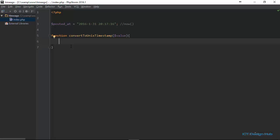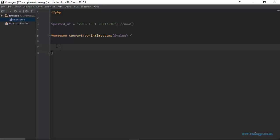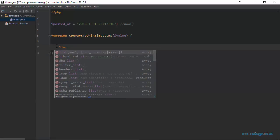The mktime() function takes parameters for the day and the month as well. In order to get all this information, we need to explode the value from the posted_at variable and derive these values from the resulting array. We're going to use PHP's list() construct to achieve this. The list() construct allows us to assign values to variables as if they were arrays, so we can assign values to more than one variable at the same time.